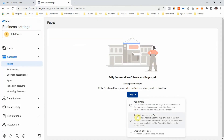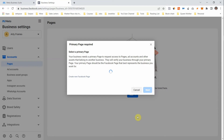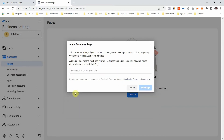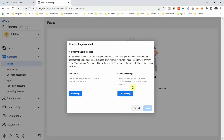The next option is 'Request Access to a Page.' If you're collaborating with another business owner, you can request access to their Facebook page. Click 'Request Access,' add the page you want to bring into Business Manager — you can type in the Facebook page name or URL — then click Add Page.